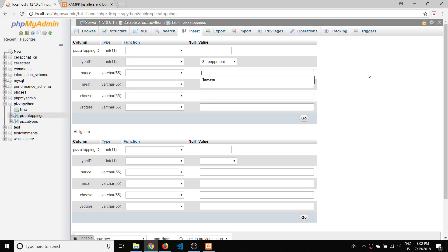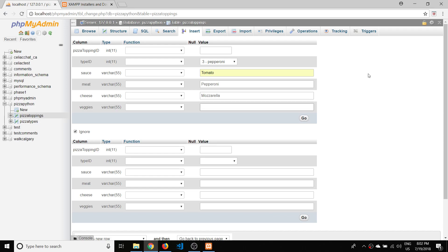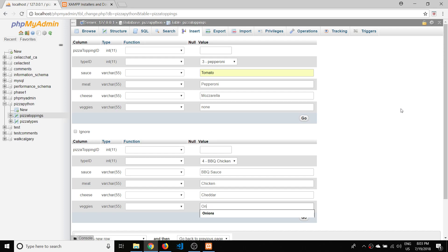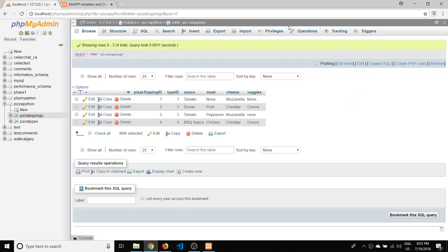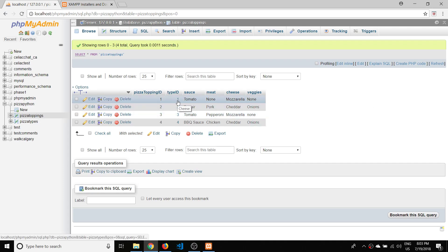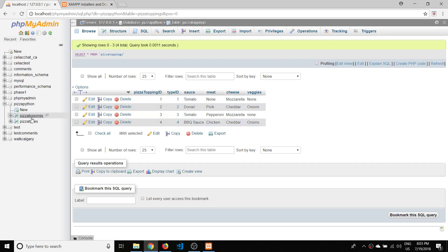We've got two more pizzas to go. For pepperoni: sauce is tomato, meat is pepperoni, cheese is mozzarella, veggies are none. For barbecue chicken: sauce is BBQ sauce, meat is chicken, cheese is cheddar, veggies are onions. We hit Go again and browse the table — we now have all our toppings completed. If we hover over the type_ids we can see what type of pizza each row is associated with. Those are our two tables done.